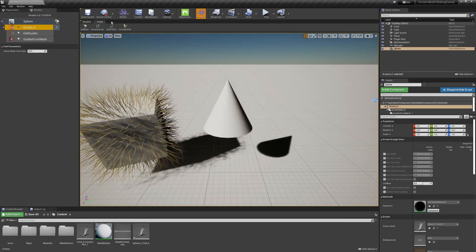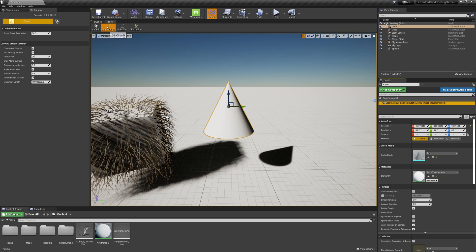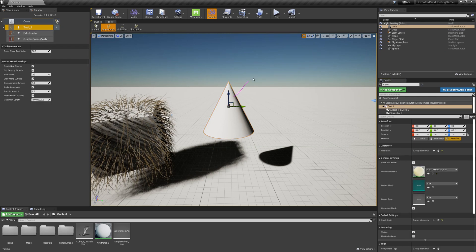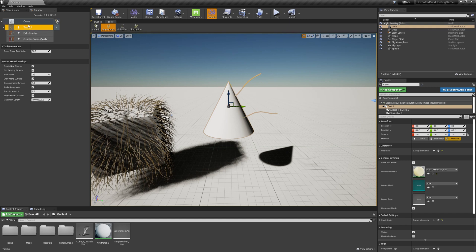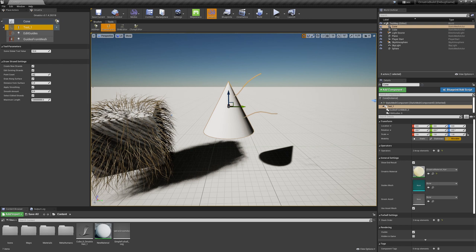And if you select this draw strands option, you can just click and draw strands using your viewport directly on top of the surface where you want to create hairs. And again, this creates a new operator stack for you where you can apply different operators and convert your hair to native Unreal grooms.